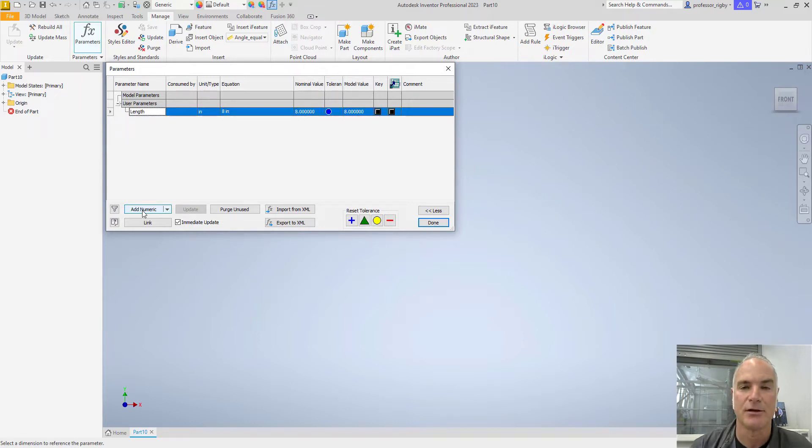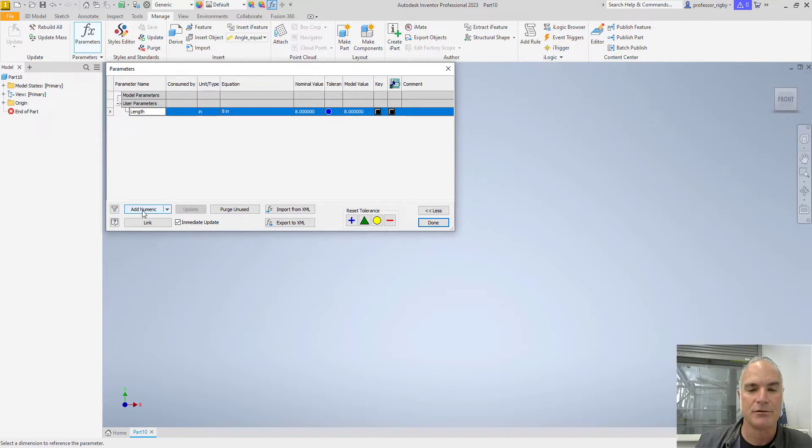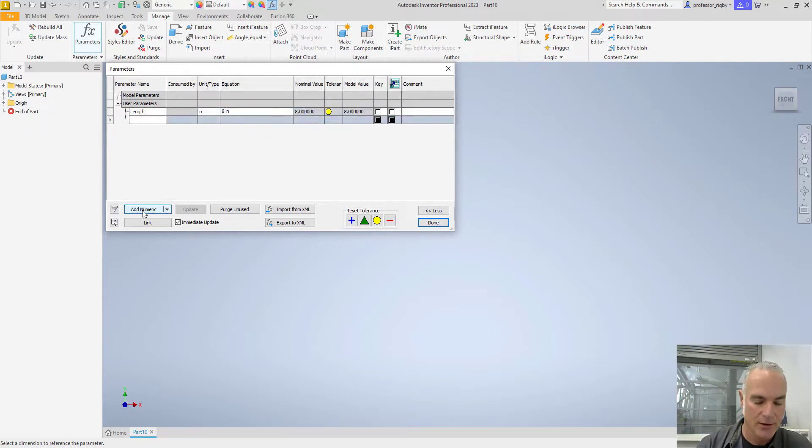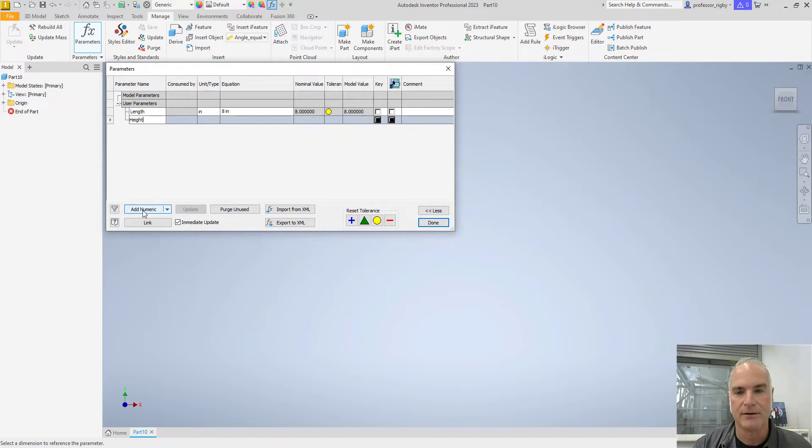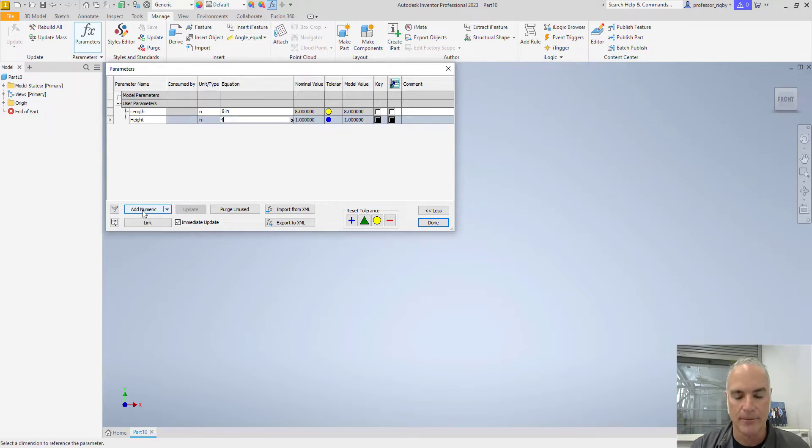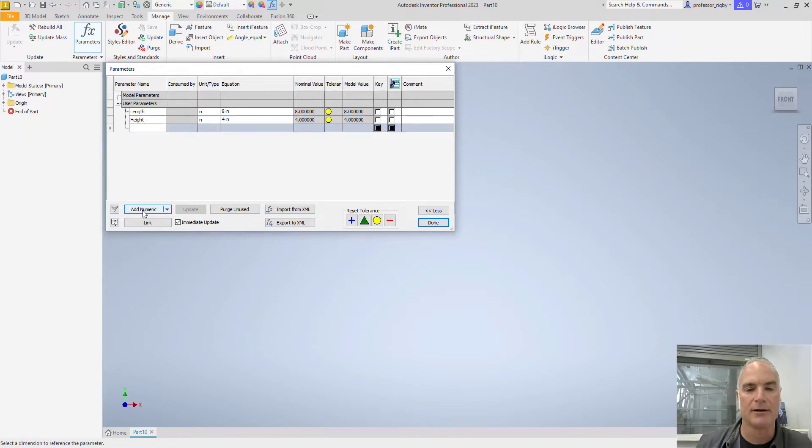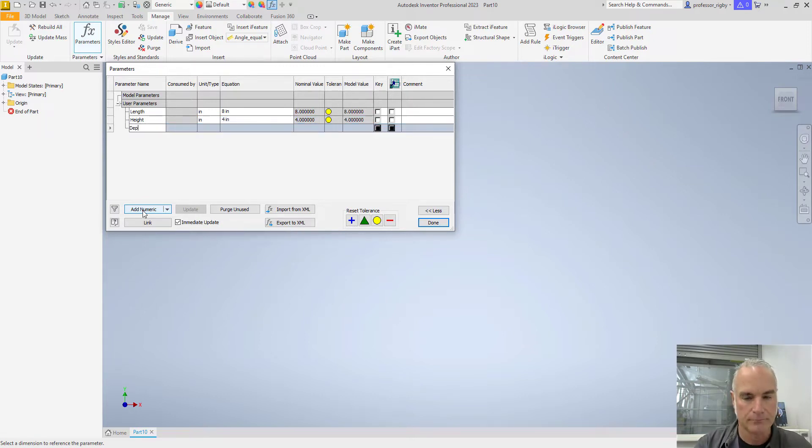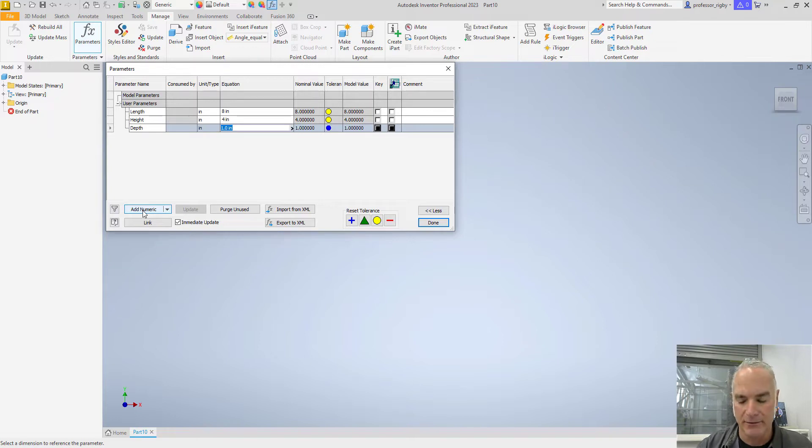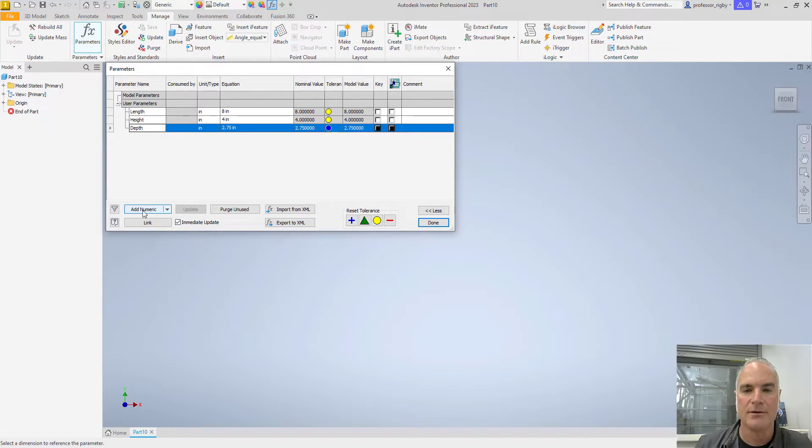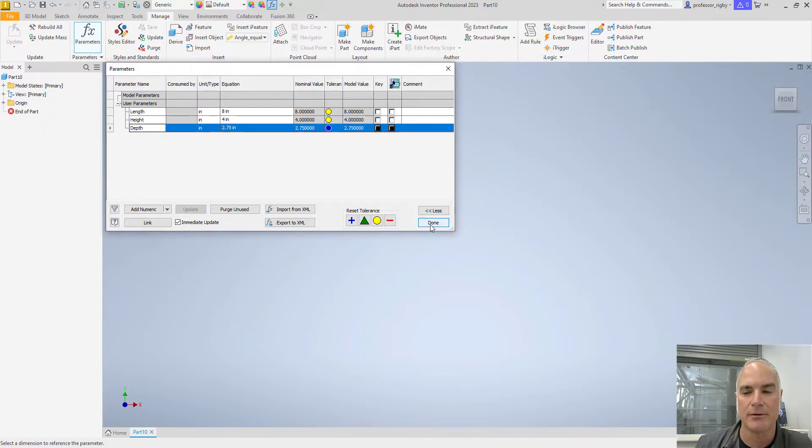Created my first user parameter. To do so again, I'll do the same thing here. I want to create another one called Height. I'll give it a height of 4. And then I'll add one more parameter here called Depth, and I will give this a depth of 2 and 3 quarters. When I'm done creating my parameters, I can simply close this window.